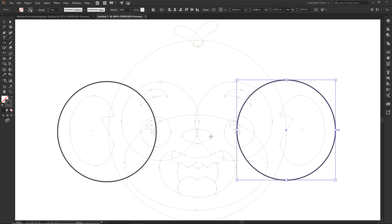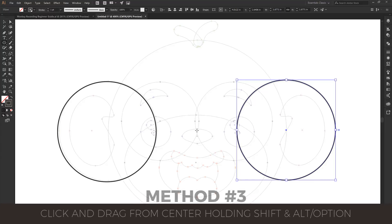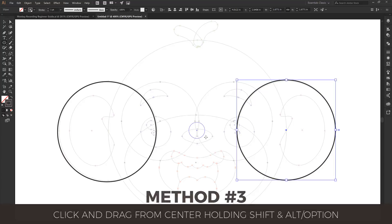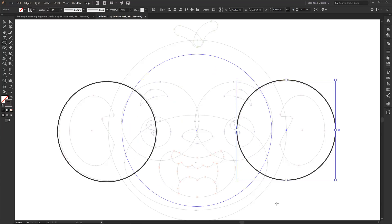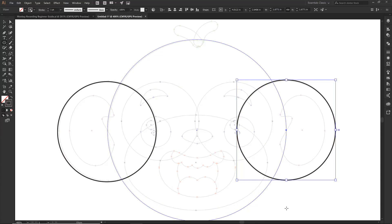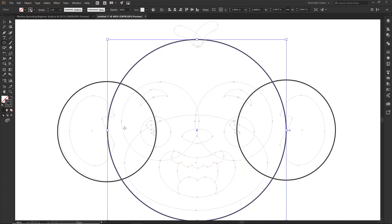For the third method, hold down Alt (Option on Mac) — you'll see a small green dot near the nose. Hold Shift and Alt together, watch your cursor change, and drag out from the center. It scales proportionally from the middle, and you can use the anchor point guides to find and locate the center of each circle. This is my preferred method: hover over the center, hold Shift and Alt, and drag out.